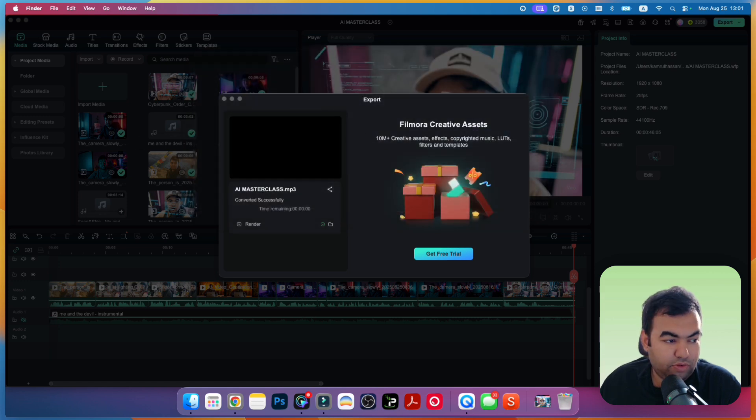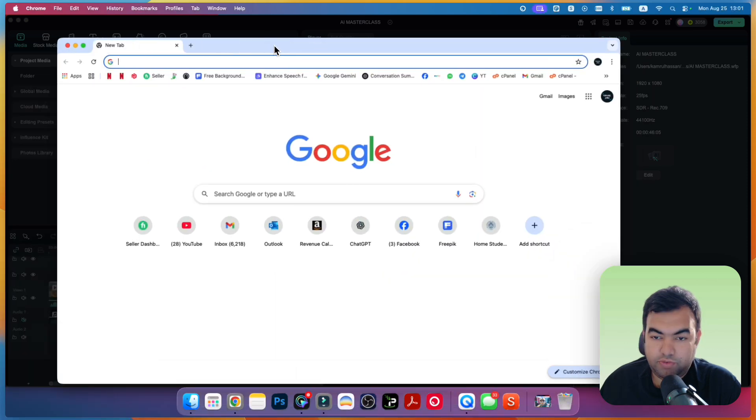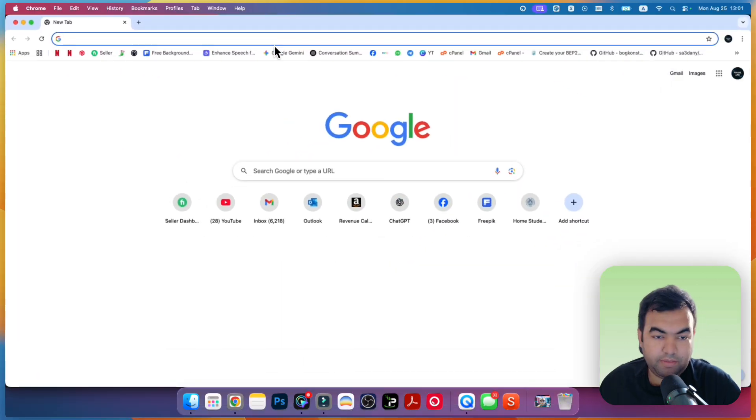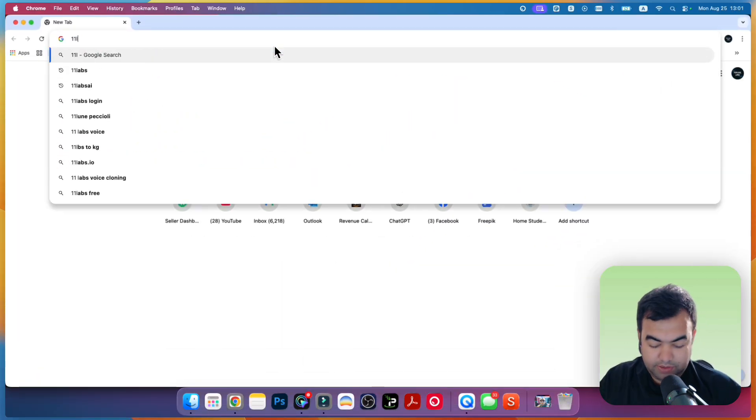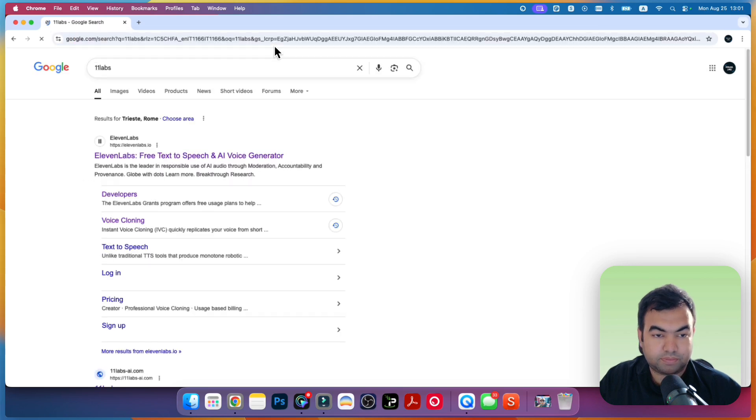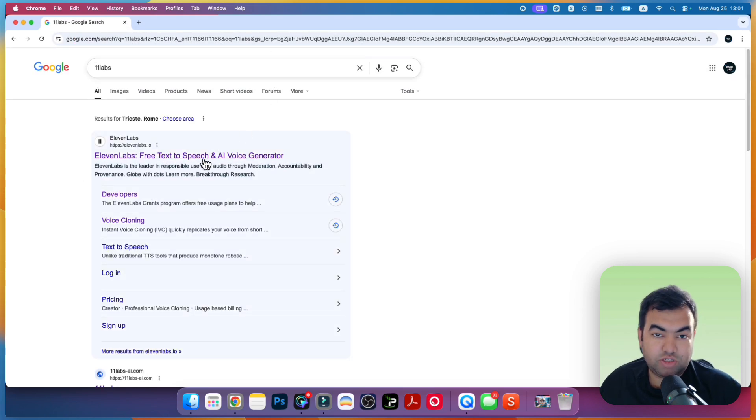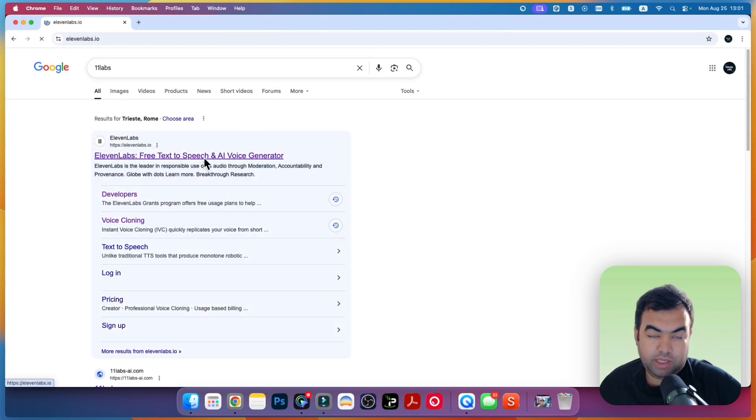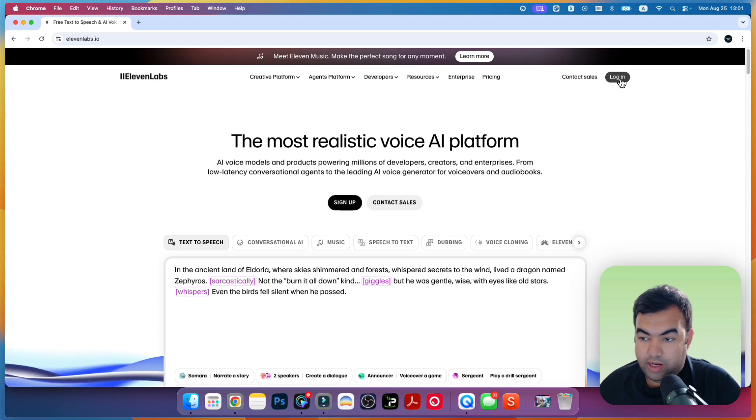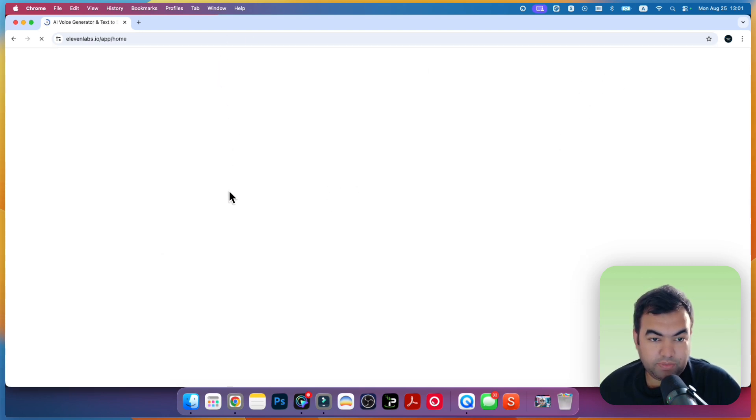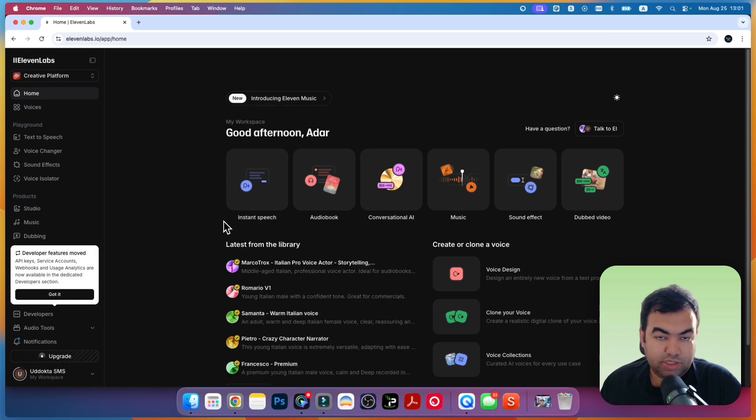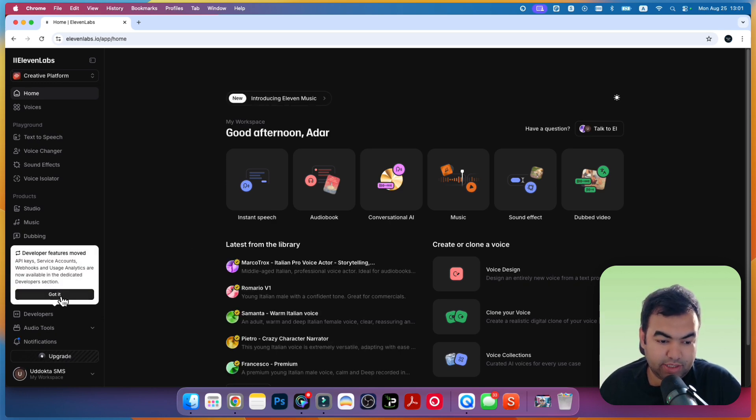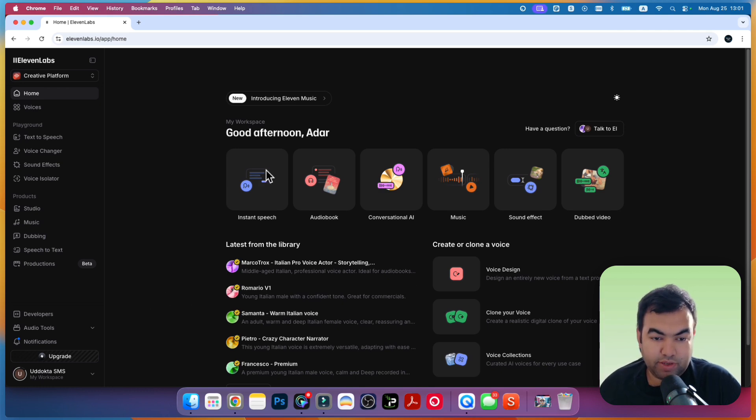Now I'm going to use a tool called ElevenLabs. Just go to ElevenLabs and you can do it using the free package. They'll give you 10,000 characters and using this free version you can do it. If you need more videos, then you might have to get a subscription or something like this, but with the free version you can do it.